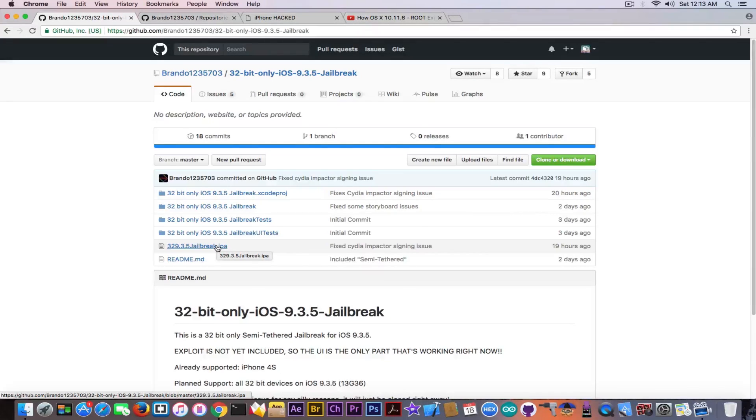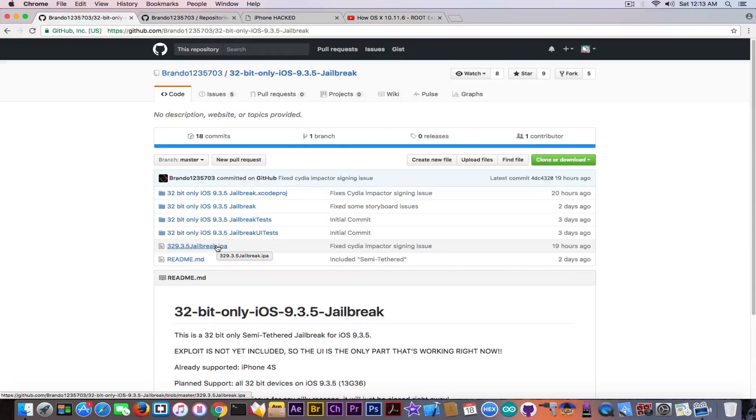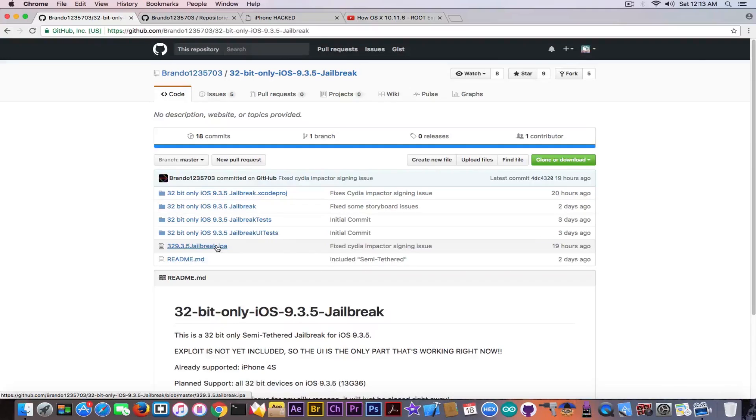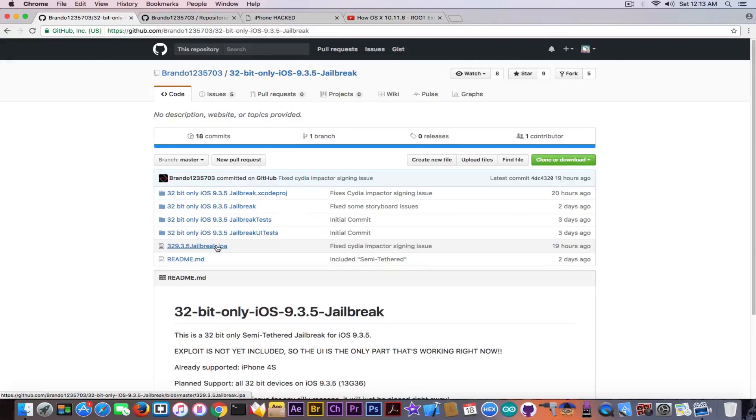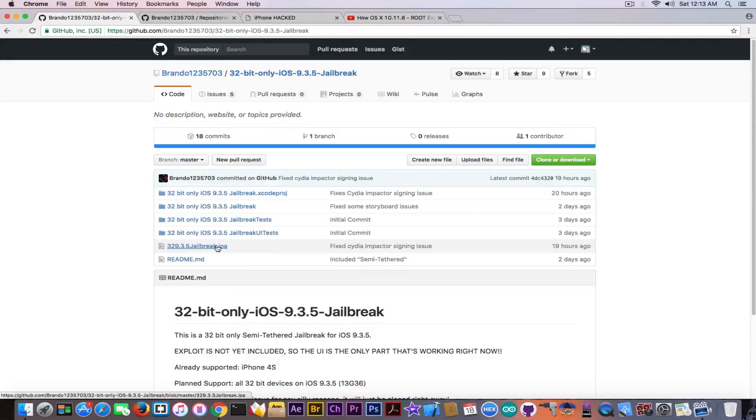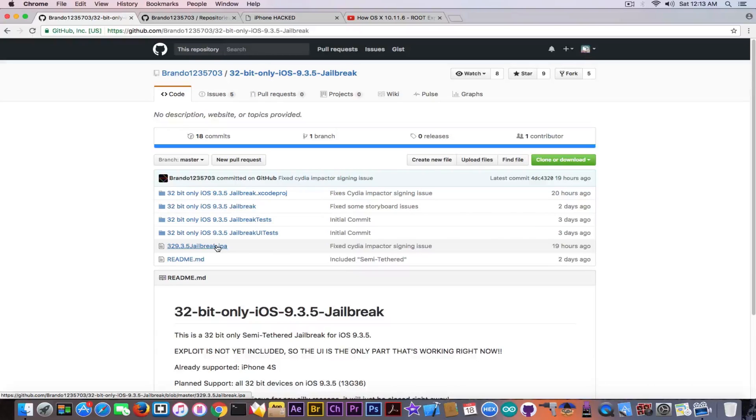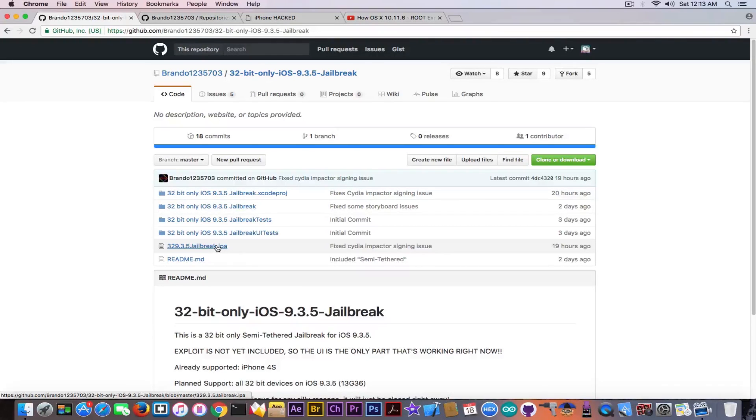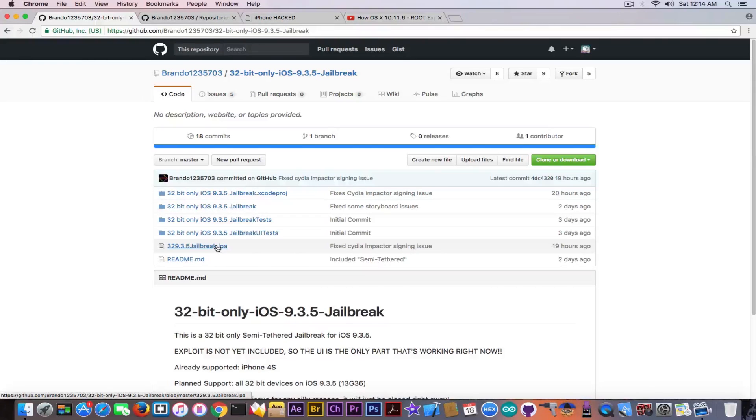I haven't seen anything on Twitter about this guy, Brando1235703. I do not know if he has any background activity on jailbreaking and how he jumped up from Instagram fixes to a 9.3.5 full-fledged jailbreak. But apparently he did. I just wanted to inform you about a possible jailbreak.